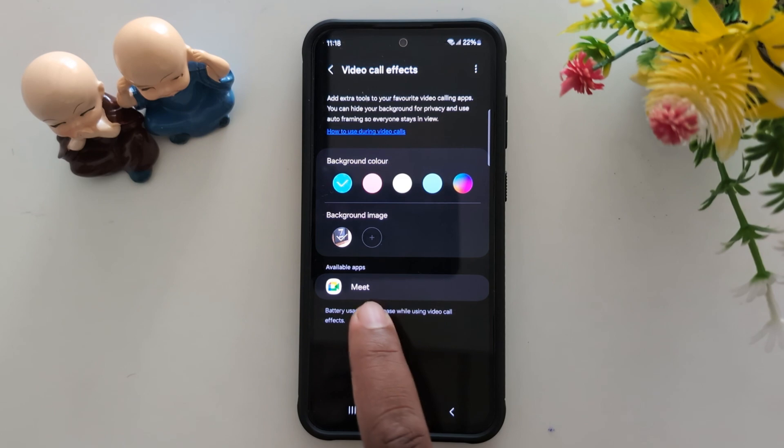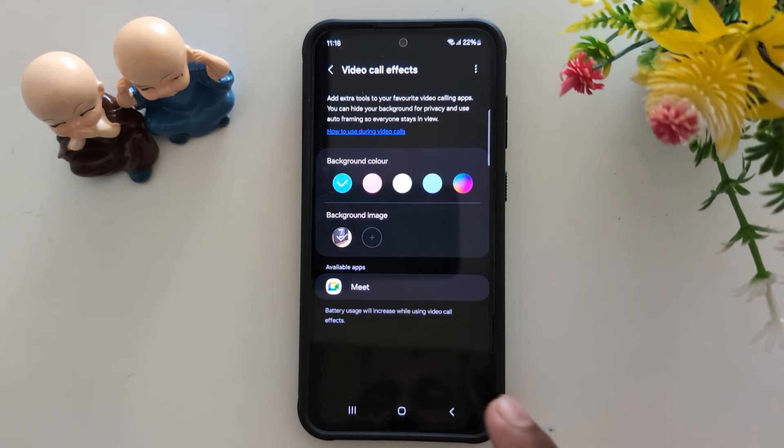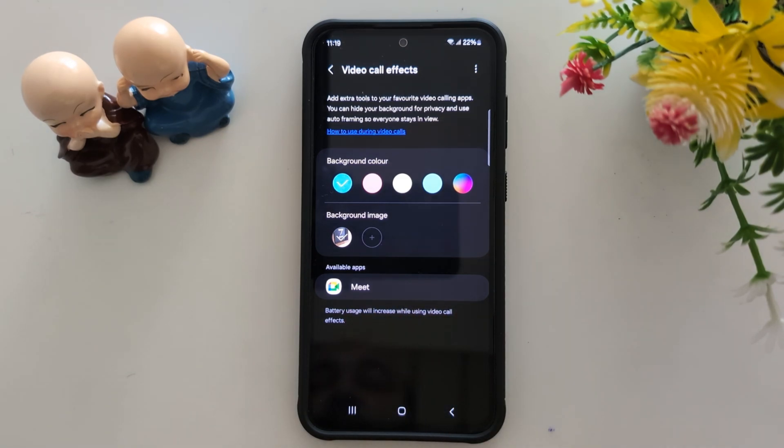You can see the list of selected images. So it is quite easy to add video call effects including background color and background image.